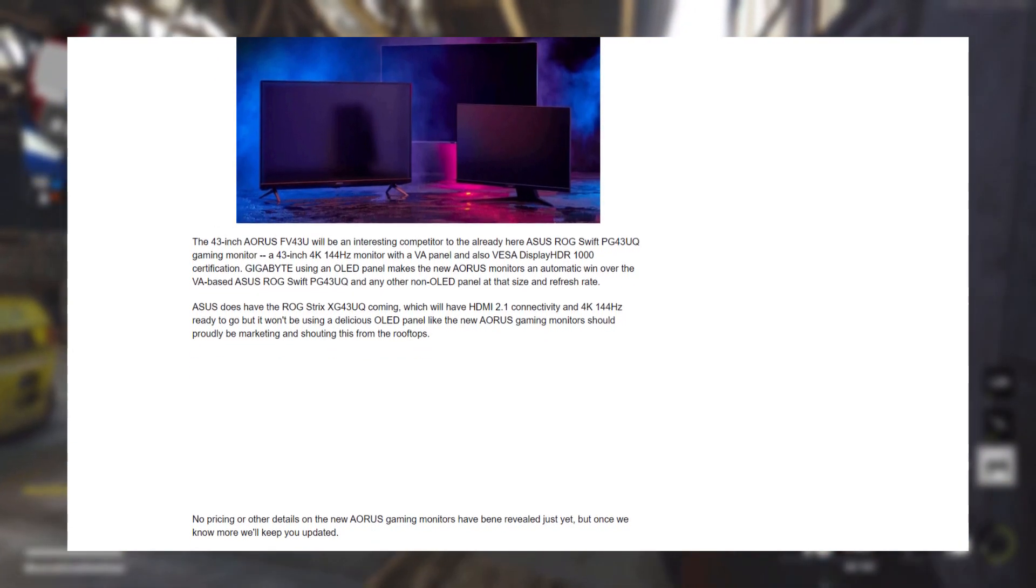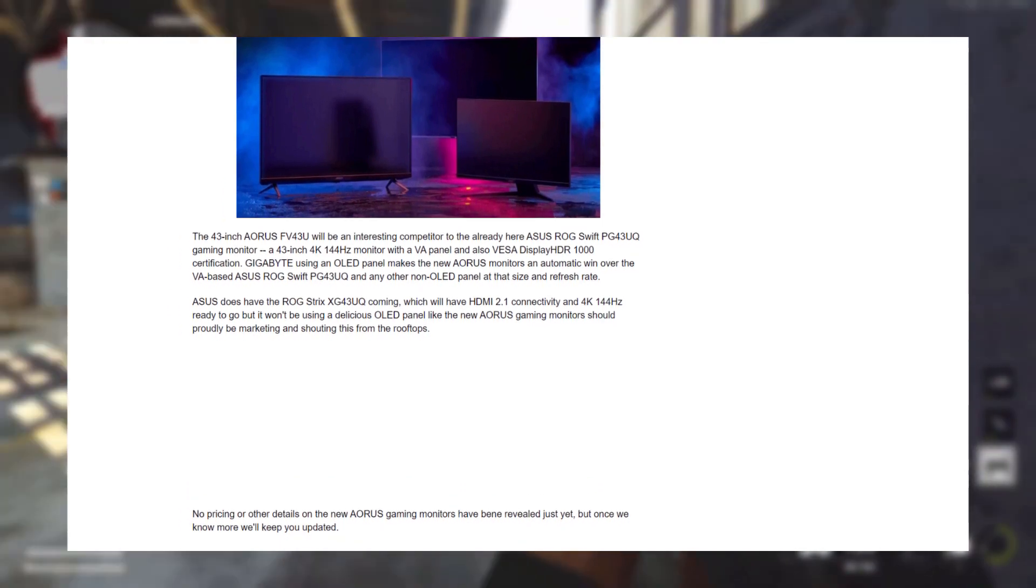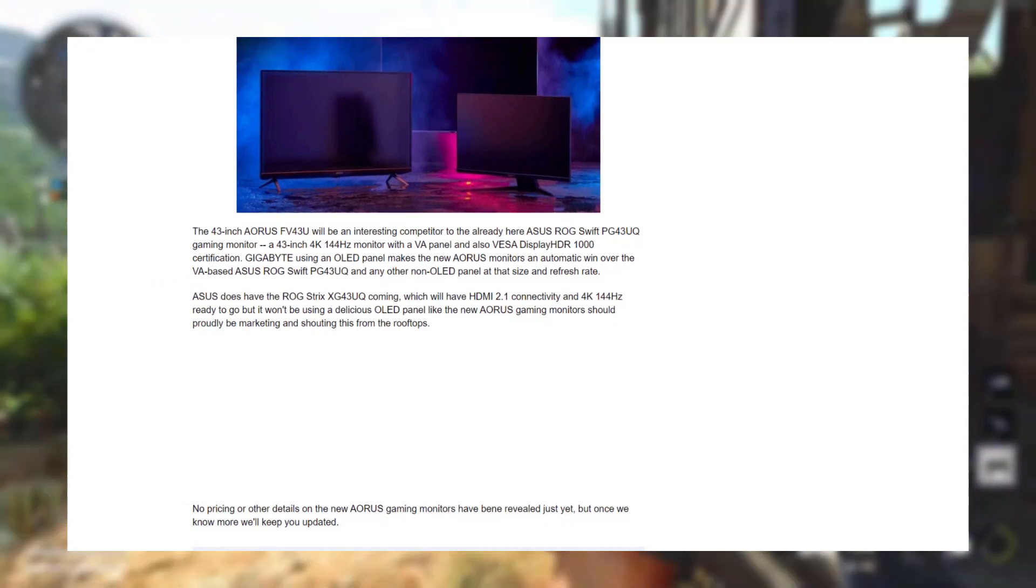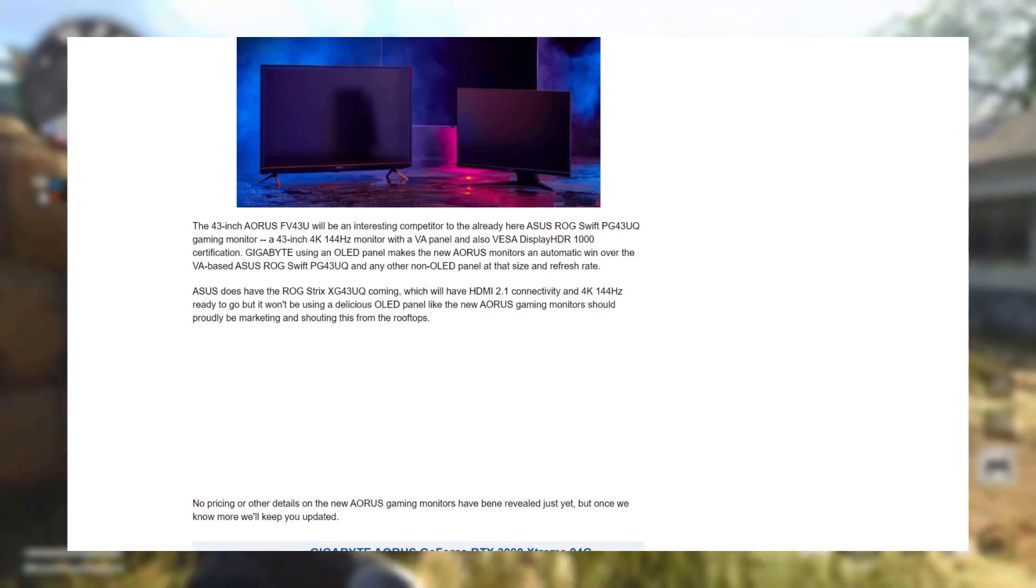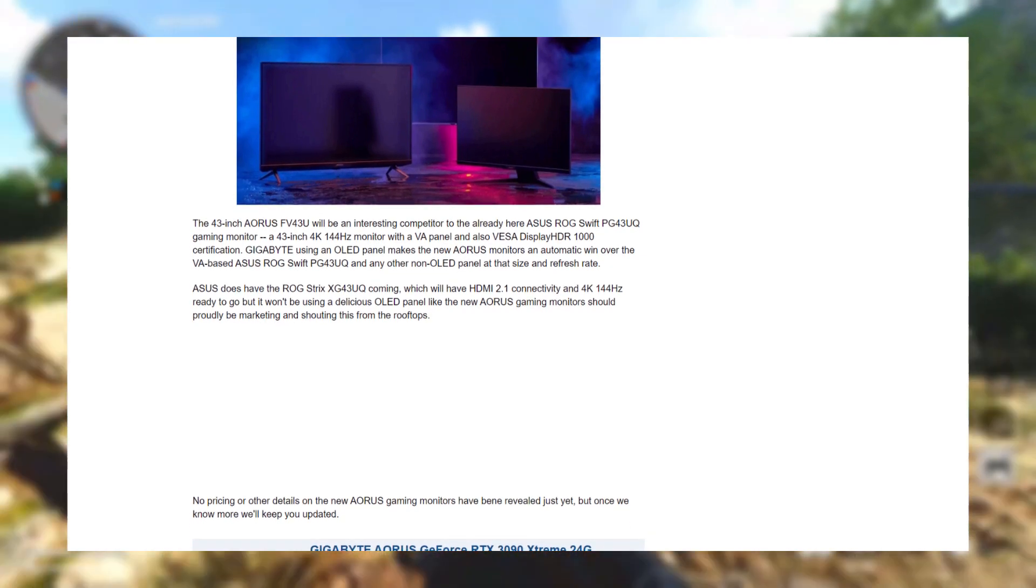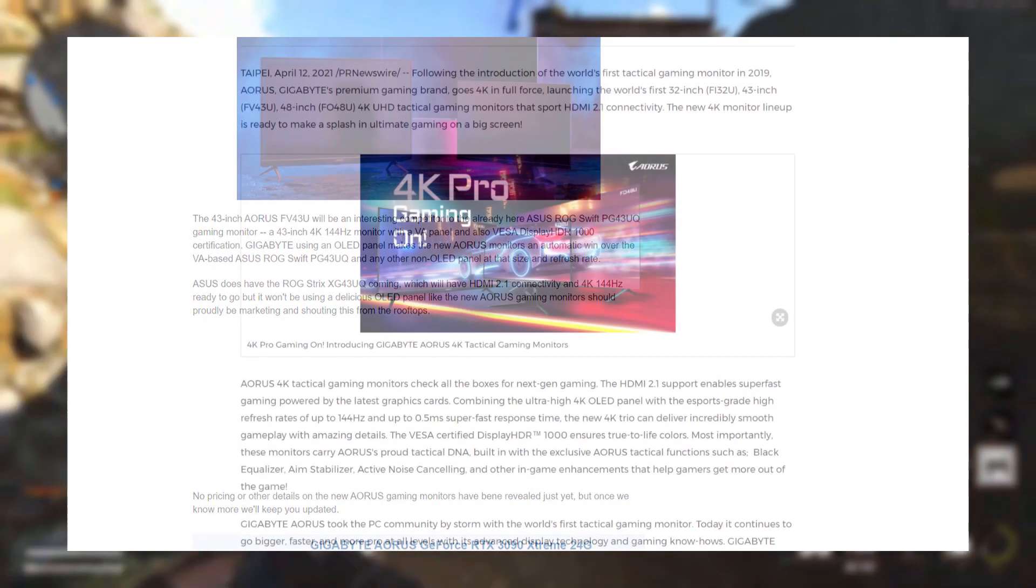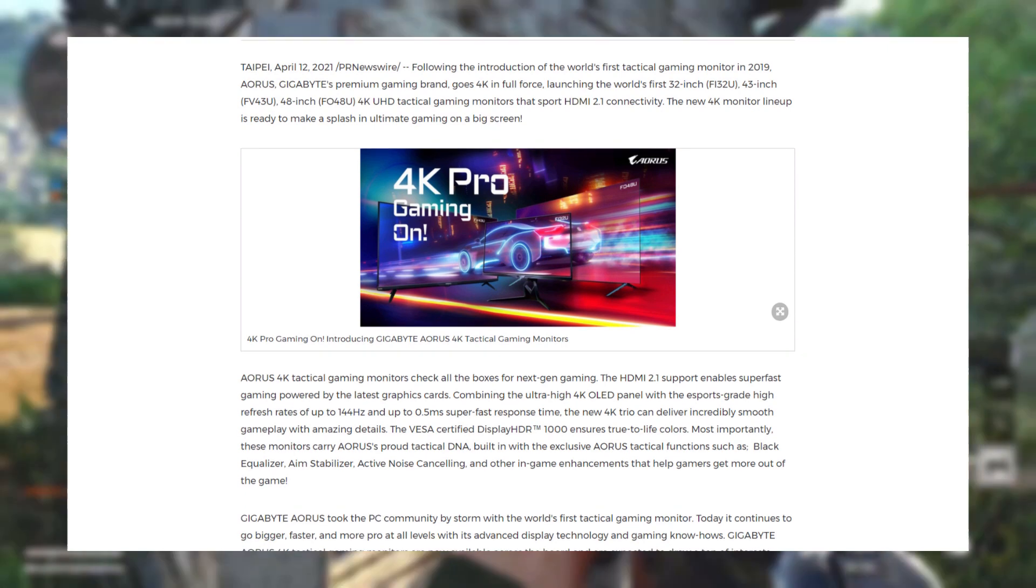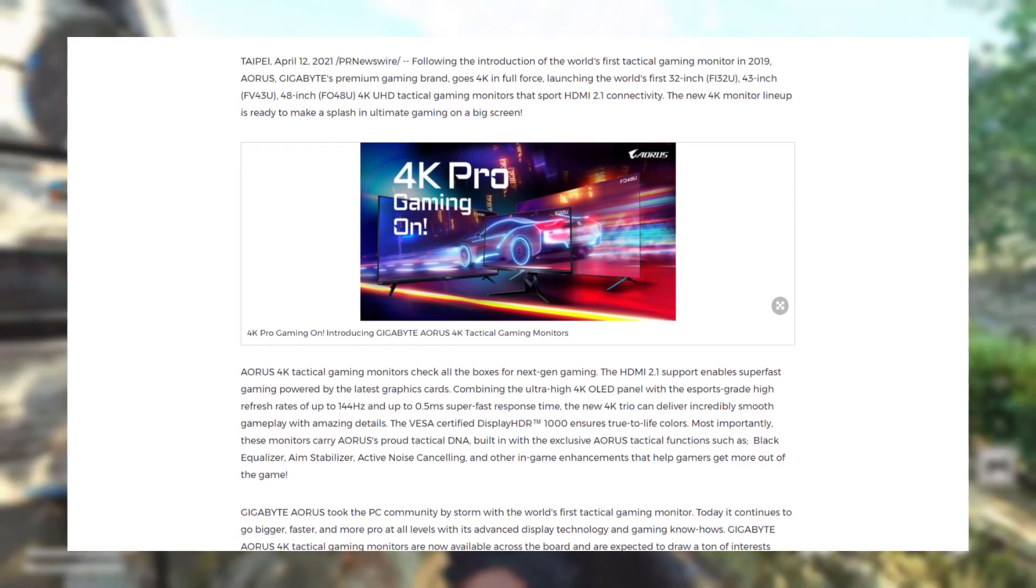Unfortunately, there has been no word on pricing or release date on any of these monitors, and I definitely wouldn't expect any of these monitors to be cheap either, especially the 48-inch one with the OLED display.